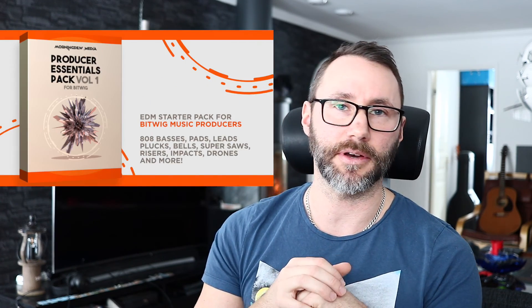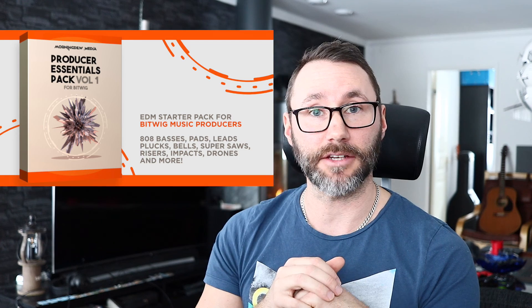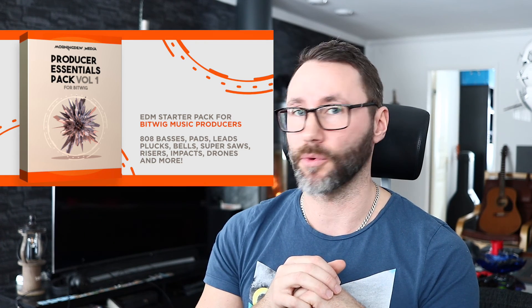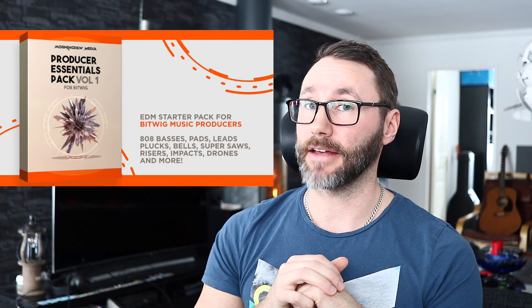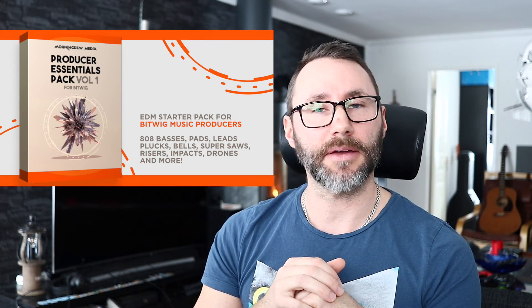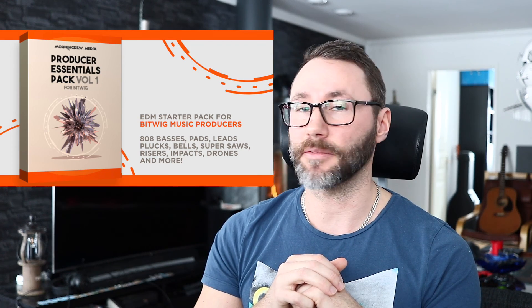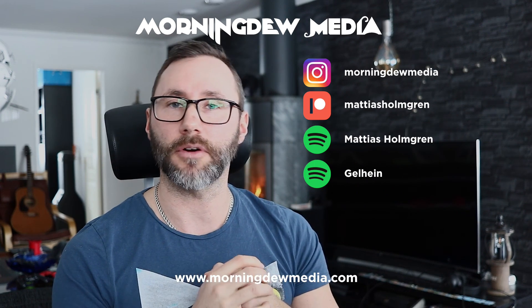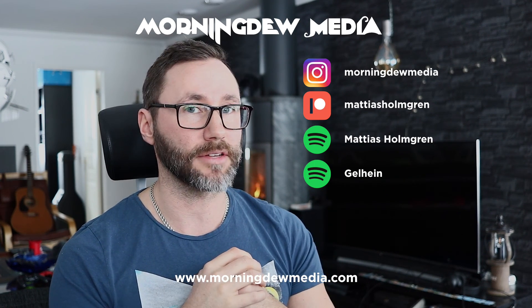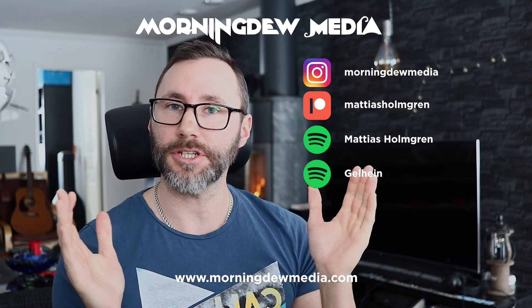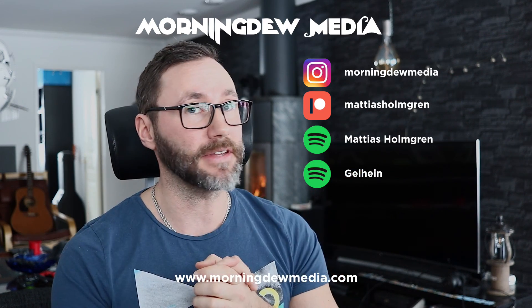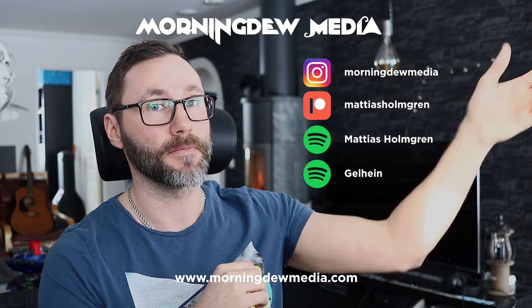If you want to support this channel, you can either buy any of my sound packs. There's a link in the description to my sound packs. I also have a specific sound pack for Bitwig Studio, which is called the Bitwig Producer Essentials Pack Volume 1. Or you can join in as a Patreon on my Patreon page. As a Patreon, you get monthly tracks, you get the sound packs as soon as I send them out, and you get access to my Discord channel and also access to some of my project files. Okay, so that's all for today. Thanks for watching and see you in the next video. Bye bye!